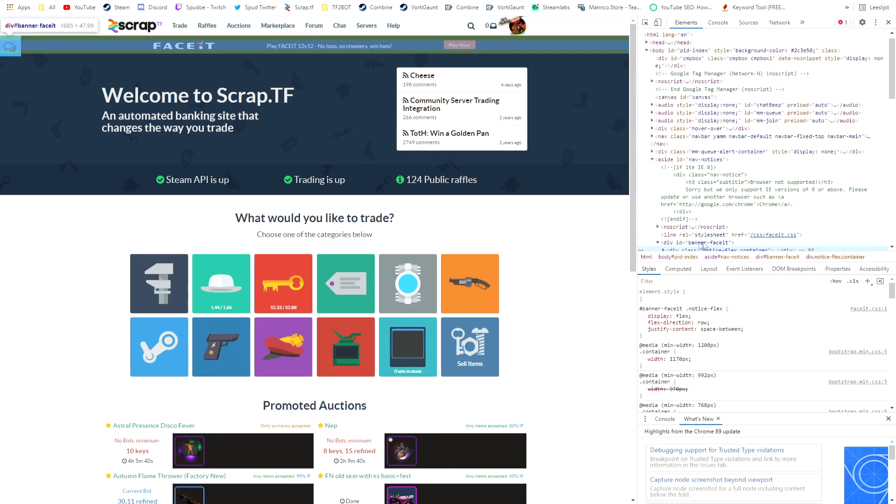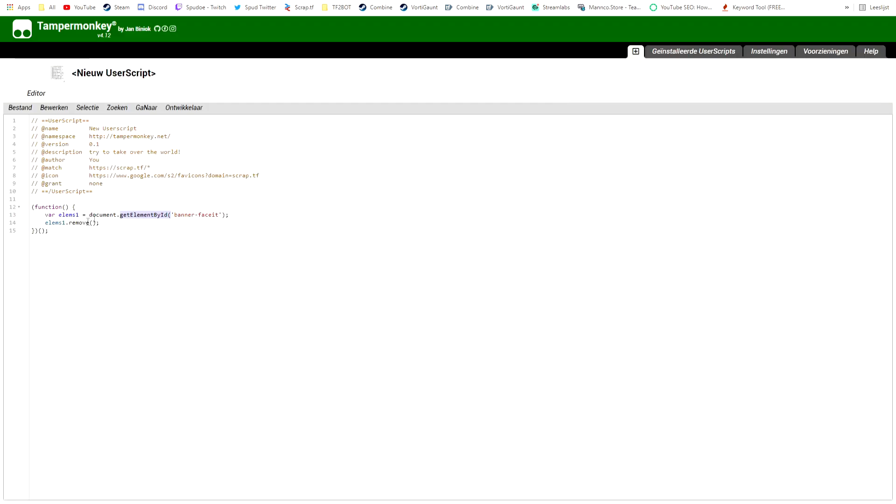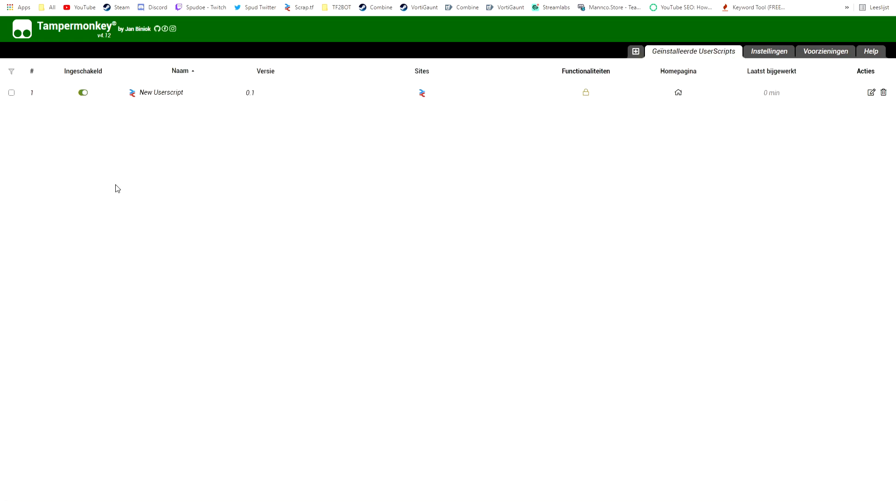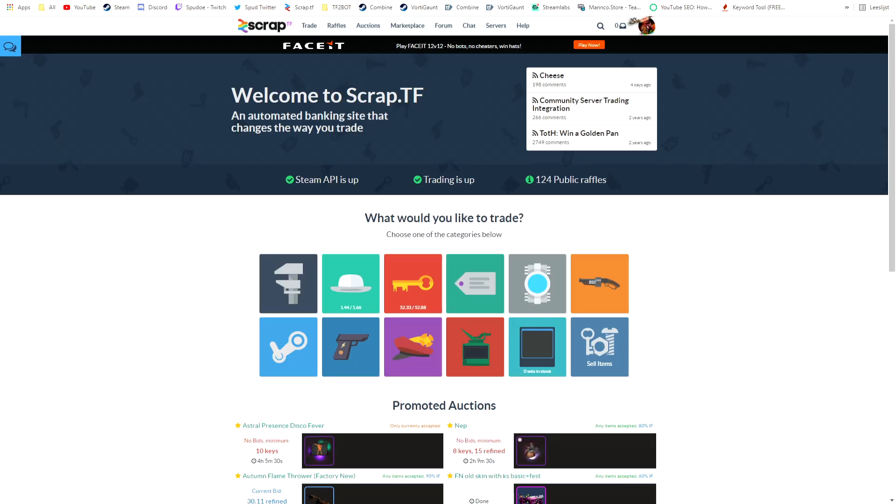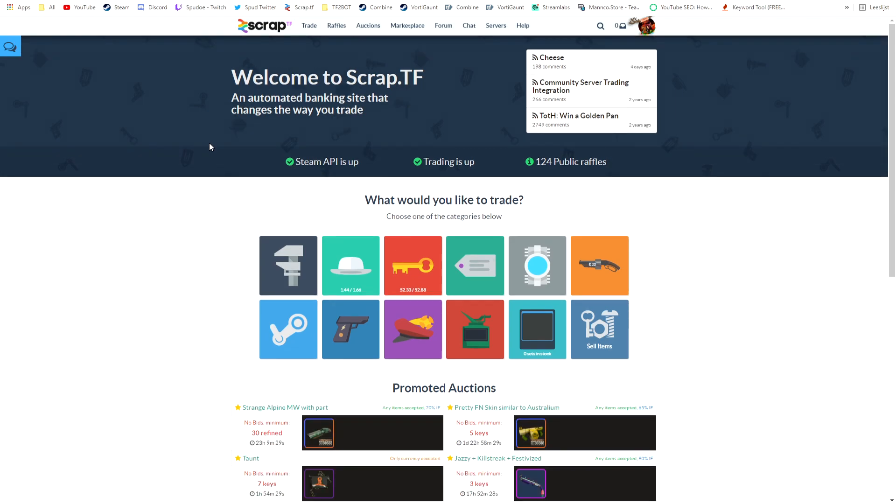Then it will remove and this will be done automatically. So you Ctrl+S and then it's saved, and then you can refresh the page and it's gone.